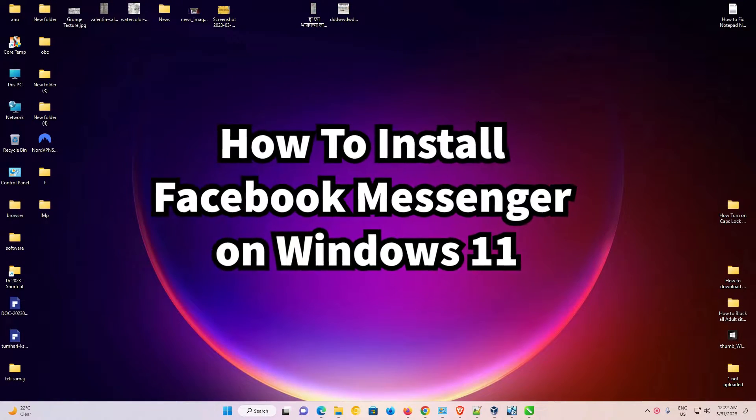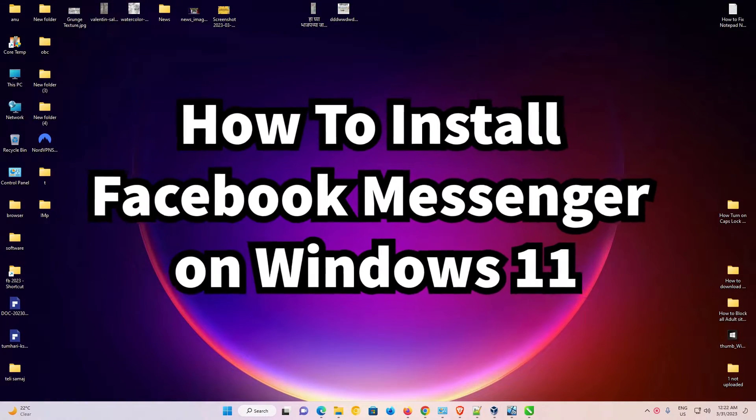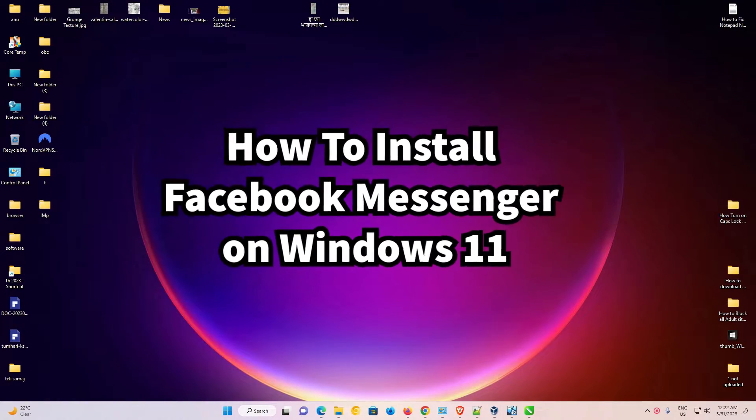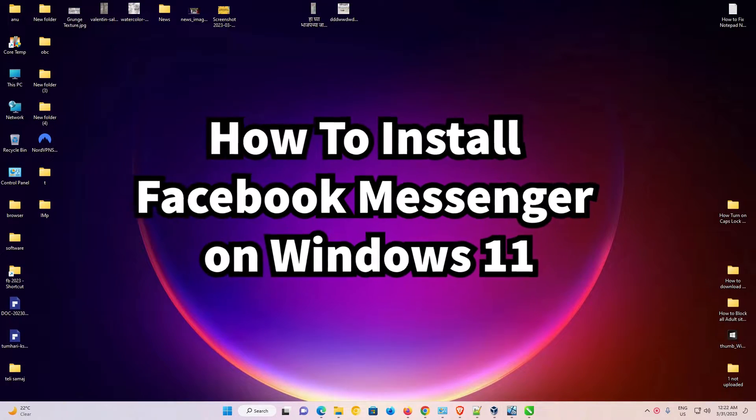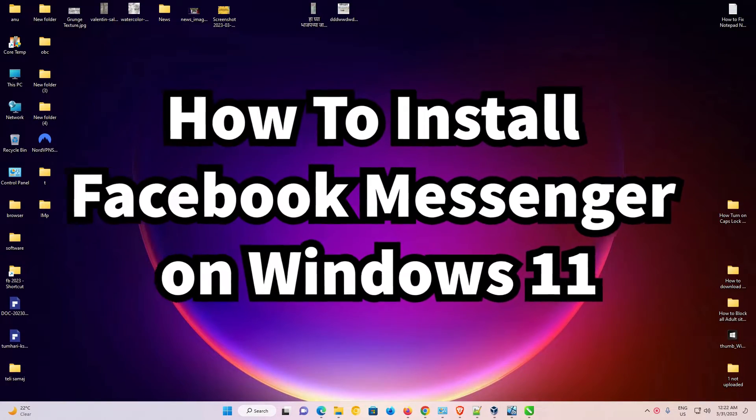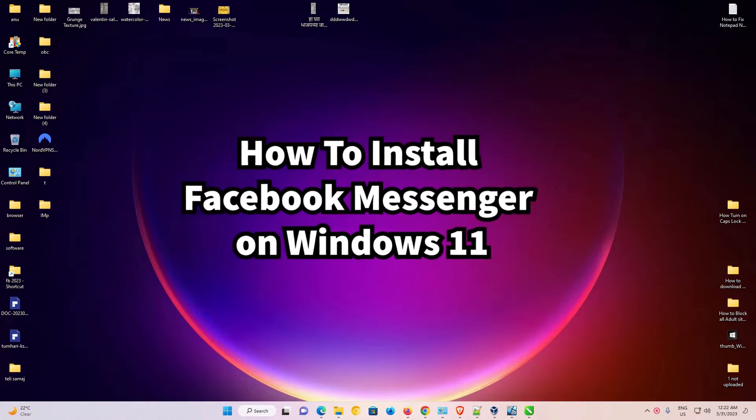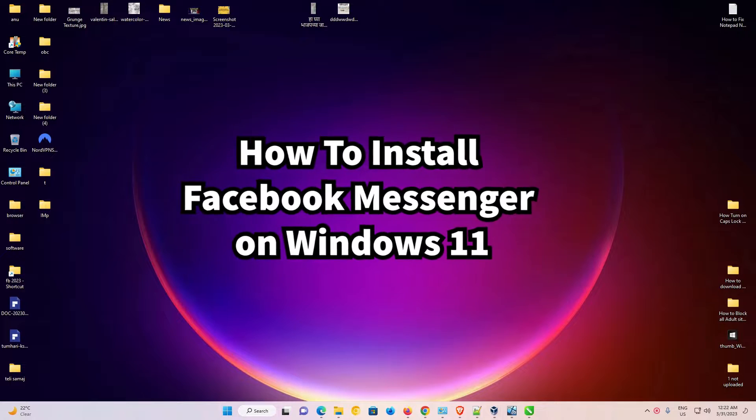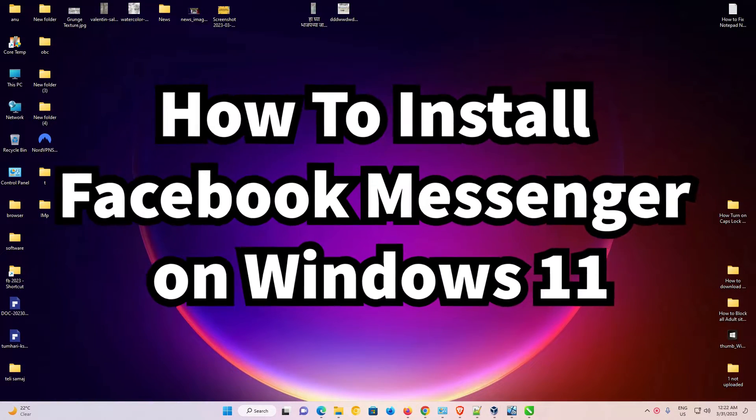Hello guys, welcome. In this video we're going to see how to download and install Facebook Messenger on a Windows 11 PC or laptop by the simplest way. It's a very simple video, so let's go.